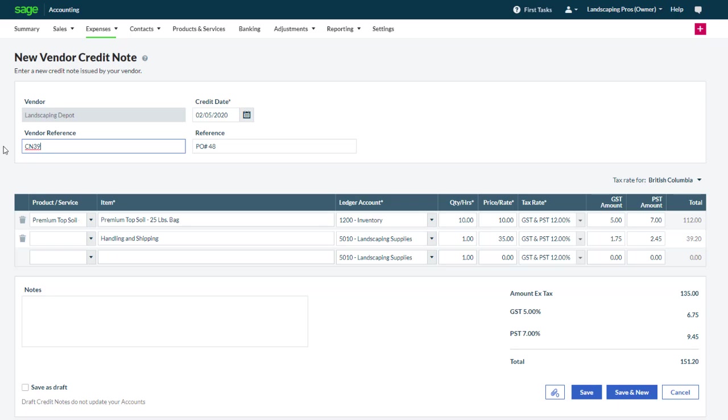However, if it is for a portion of the bill, we update the quantities. In this case, we have returned one bag of soil which was damaged and we've obtained a credit note for it. Let's update the quantity.